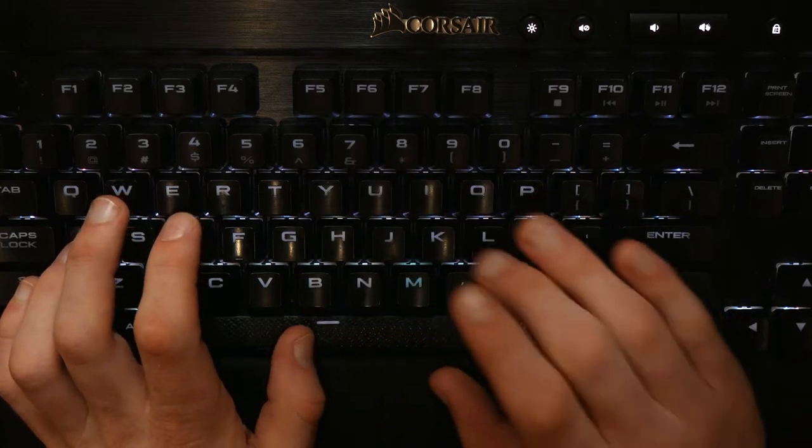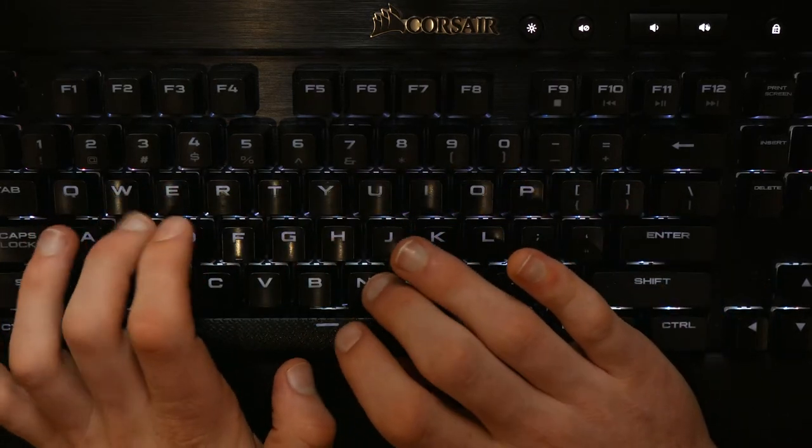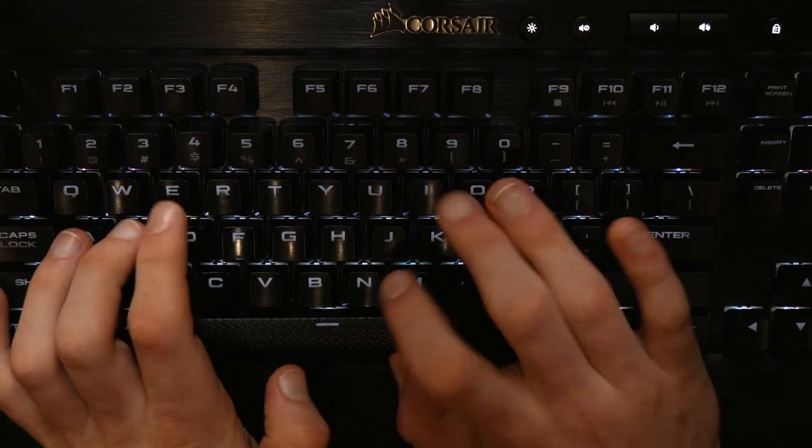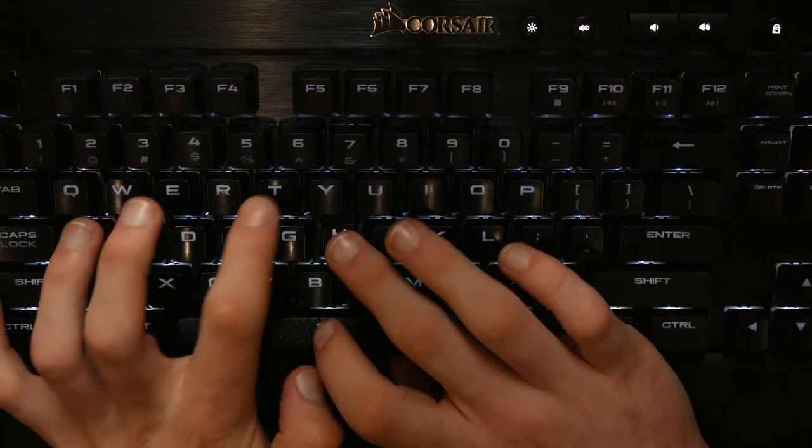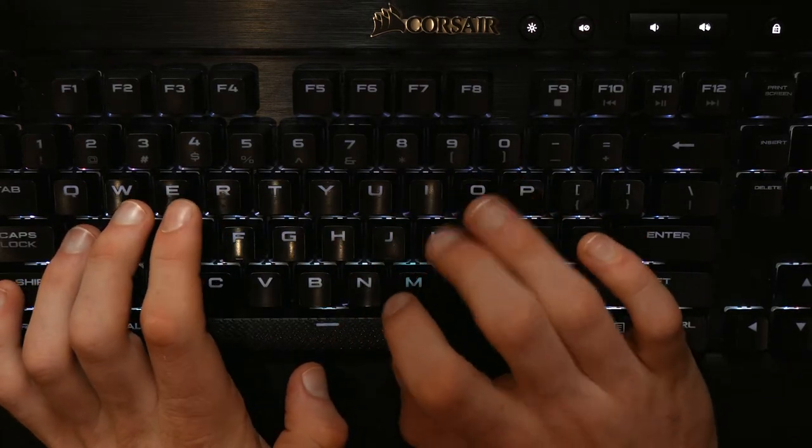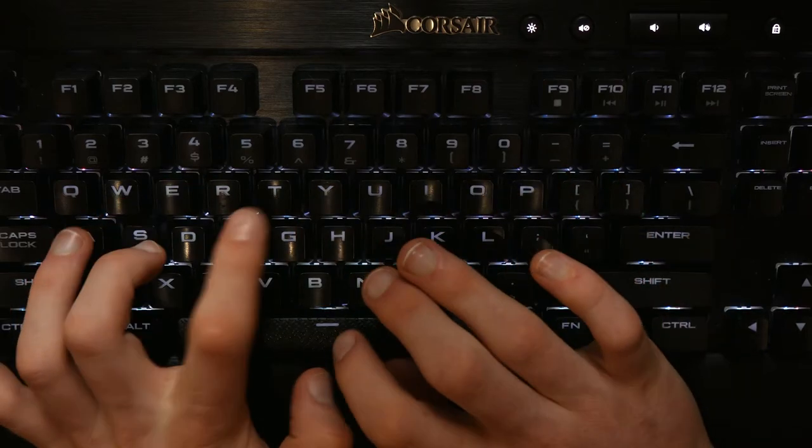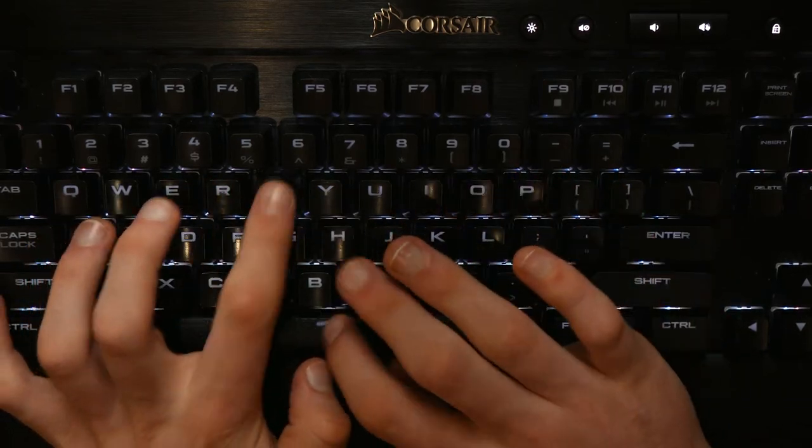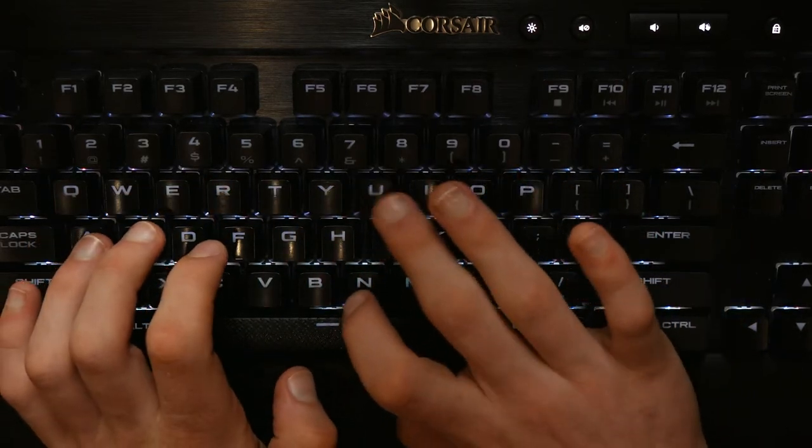You may be curious as to how on earth my typing style ended up like this. You may be even more curious to hear that the fact that it is so strange does not matter, and that my weird typing style even rivals touch typists.